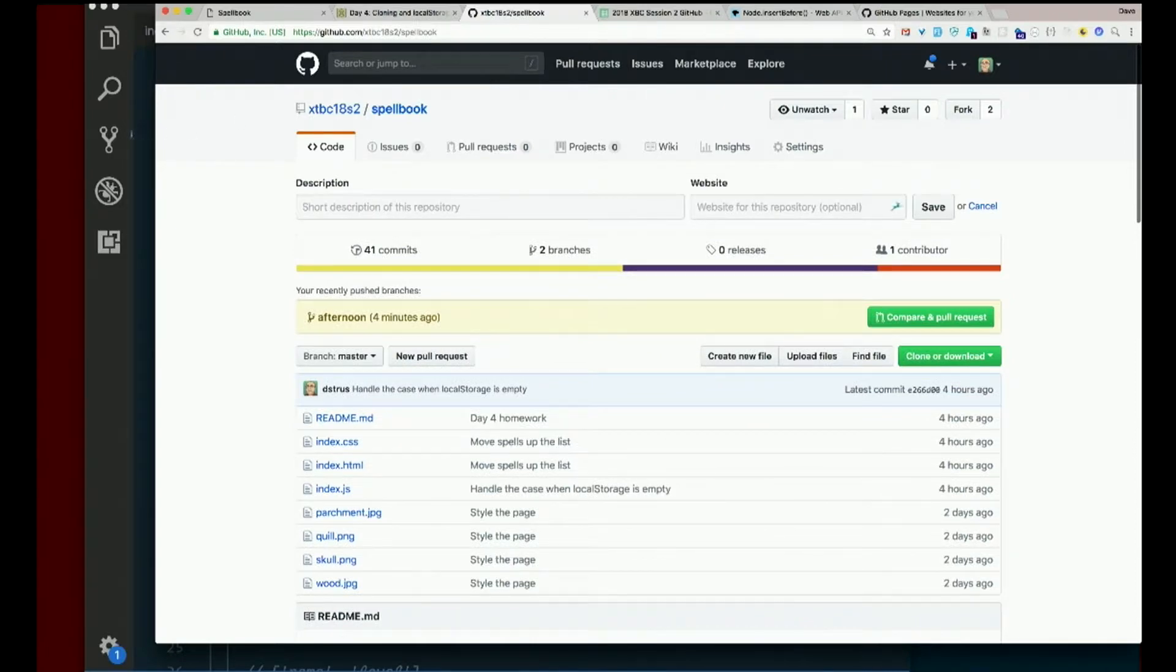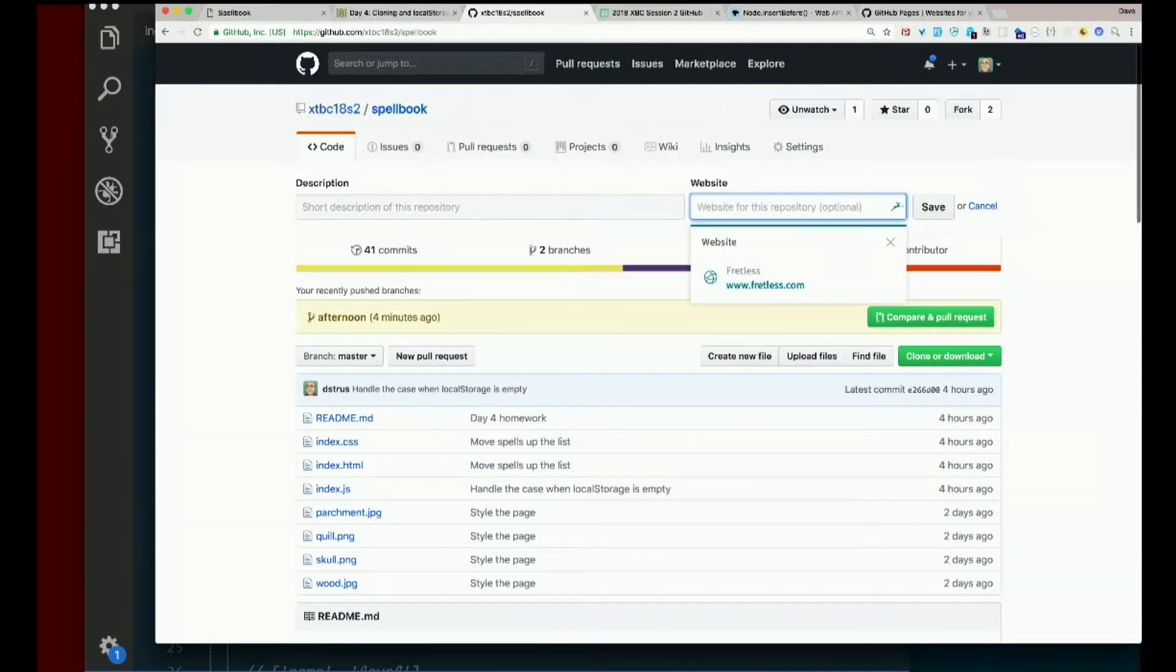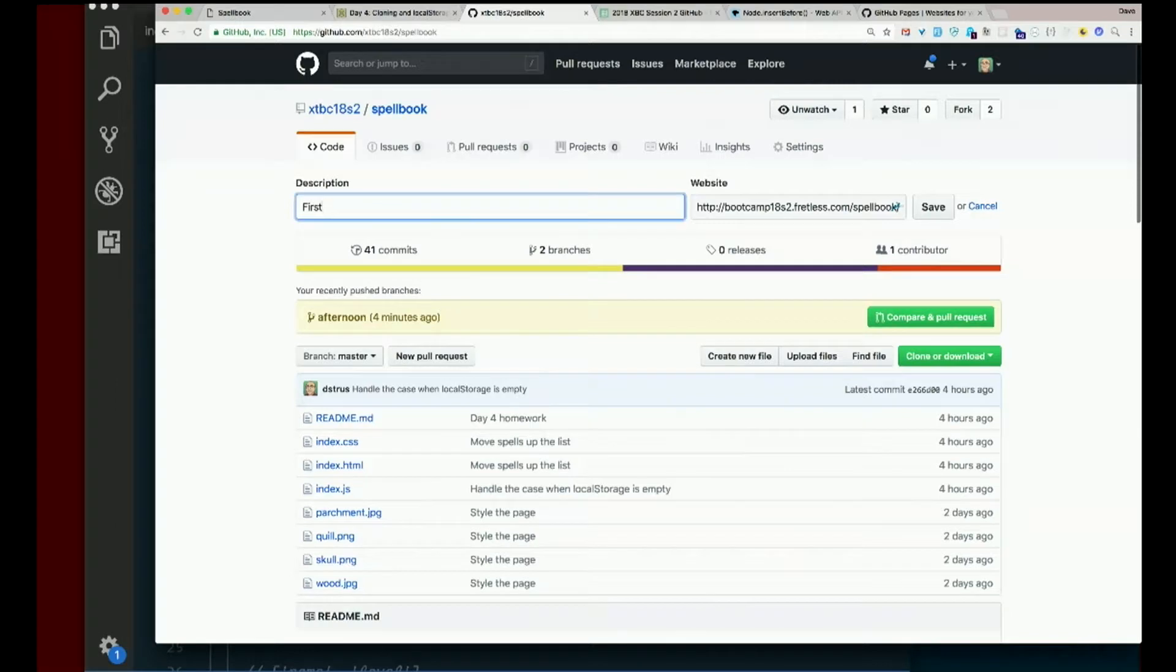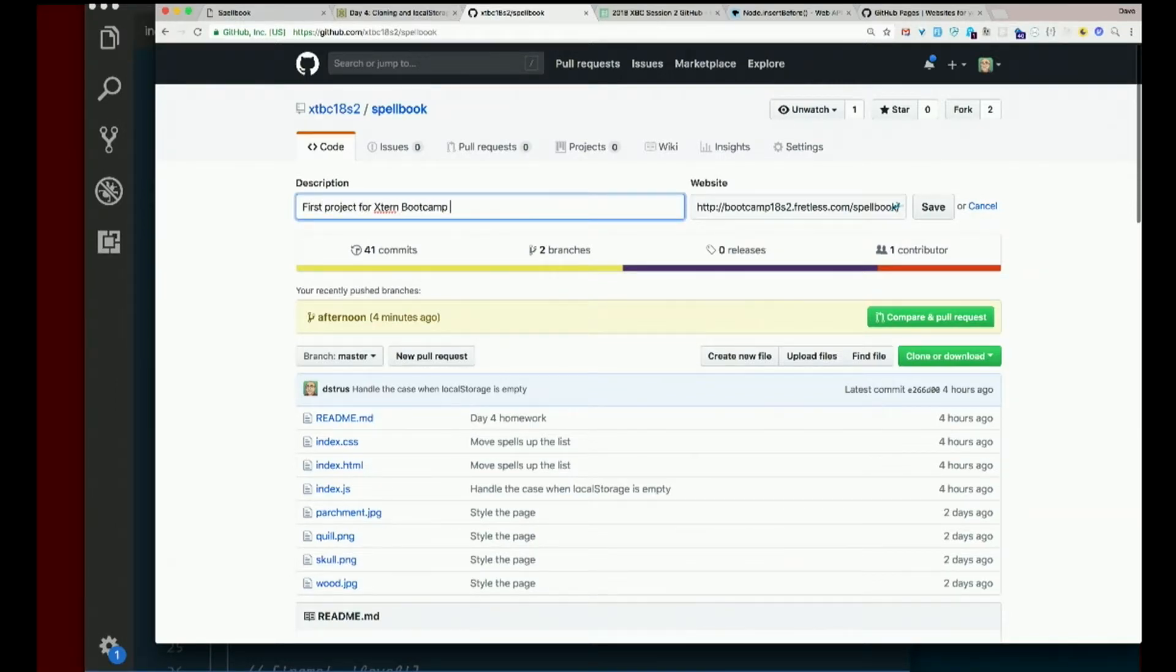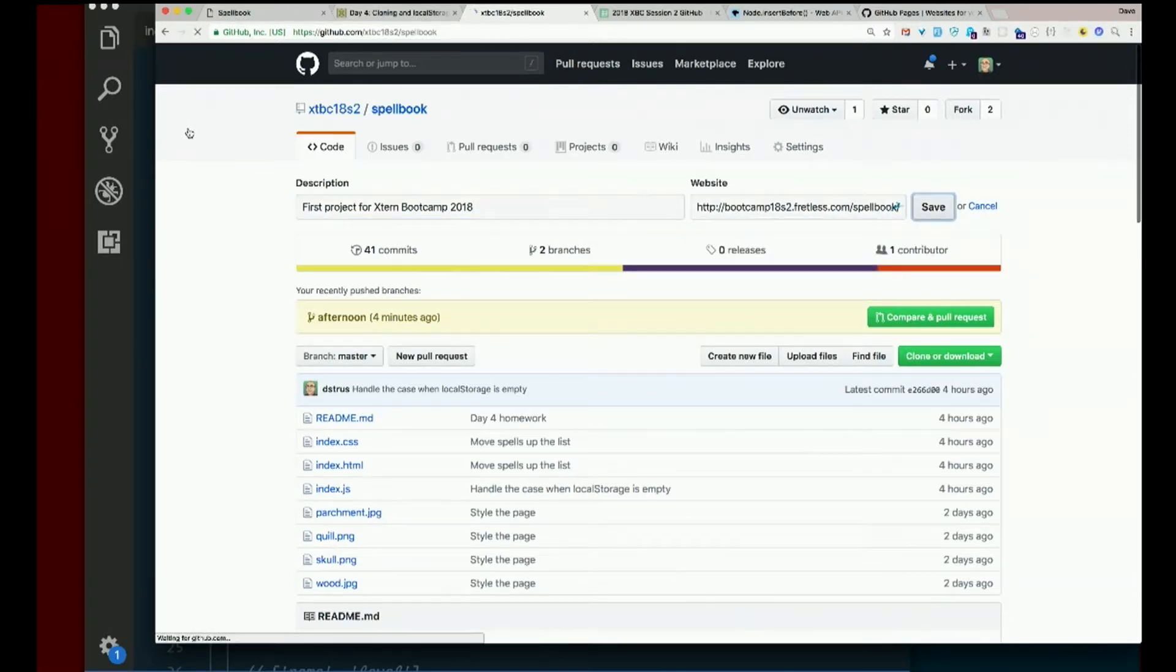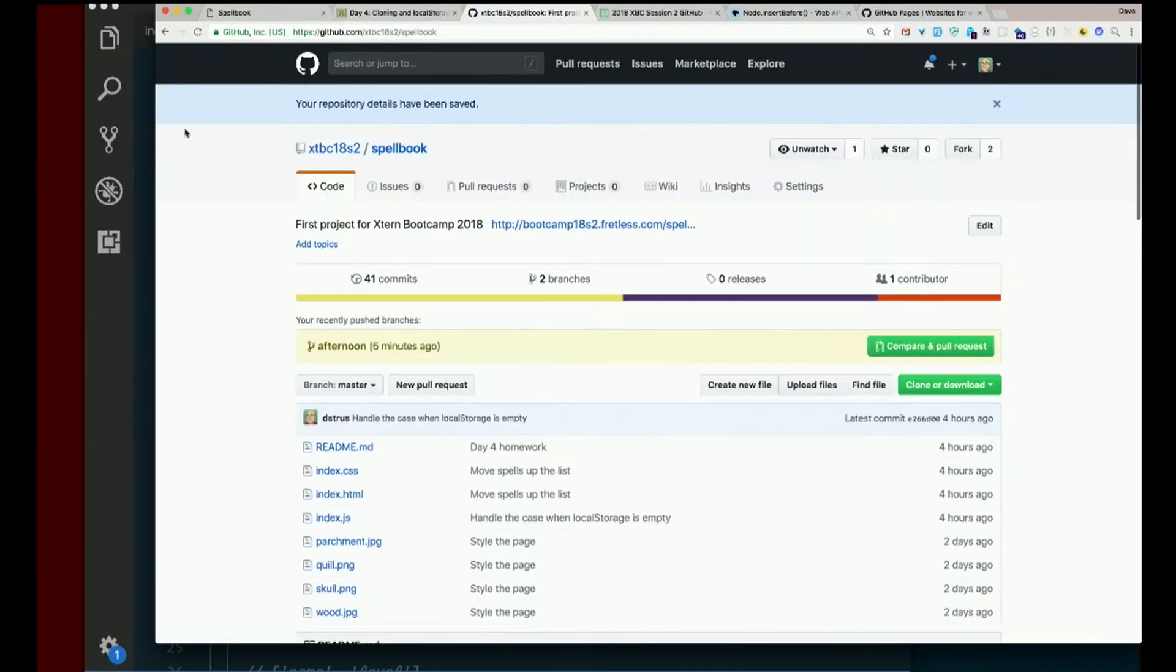And in the field where it says website, not the description, where it says website, paste that in. If you want to put in a description, you can. First project for Xtern Bootcamp 2018. But the important thing is paste in website.